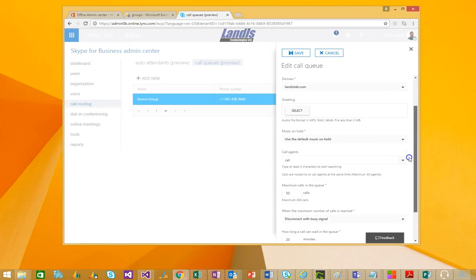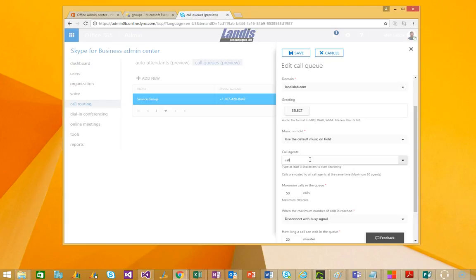And then probably the most important thing is what call agents will be in this, which call agents will be rung. And the way they are added to a call queue is by priorly or before creating an exchange distribution list and putting the Skype for Business users that you want to ring. You can have more than one distribution list. You cannot configure them from here. You have to go over into Exchange to do that.